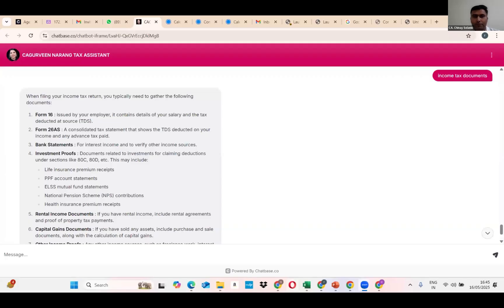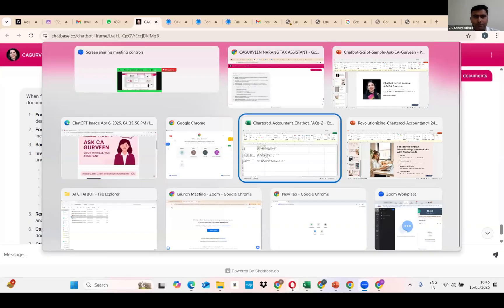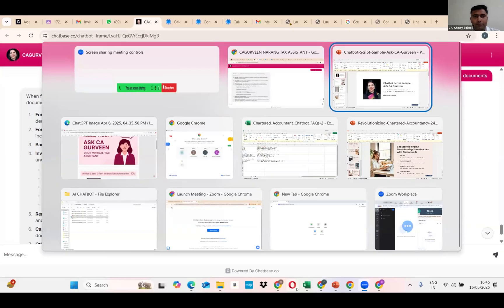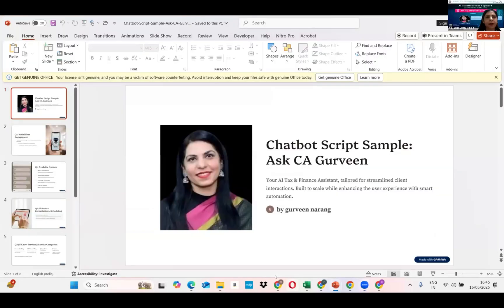The next participant, C.A. Gurveen Naran. Madam, you may now share your screen. Is my screen visible? Yes, ma'am. Your screen is visible.